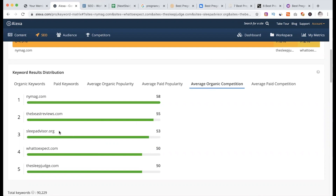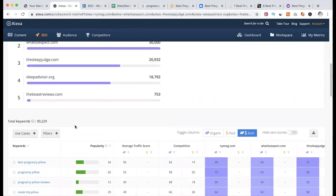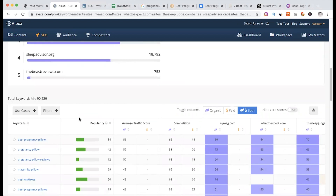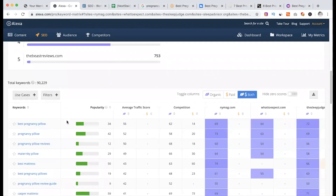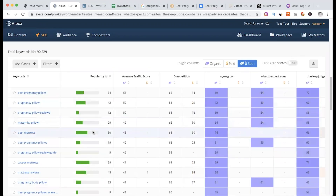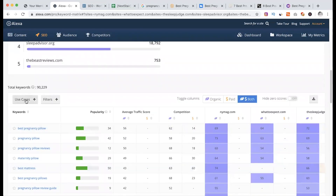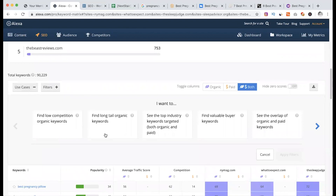We have to do this organic competition. The first site — we do this keyword. And the best pregnancy pillow in order. I am going to filter a better result. In this case, I am going to say this site is low-competitive for organic results, or low-competition organic keywords.